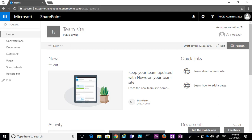In this lesson we're going to have a look at calendars in SharePoint team sites. I've navigated to a standard SharePoint team site and one of the things you'll notice on the navigation on the left is there is no option for a calendar. There is in fact no calendar in this team site, which means we'll have to go and create one.